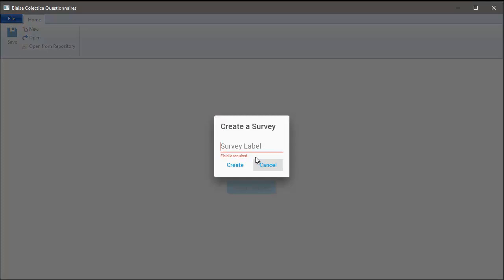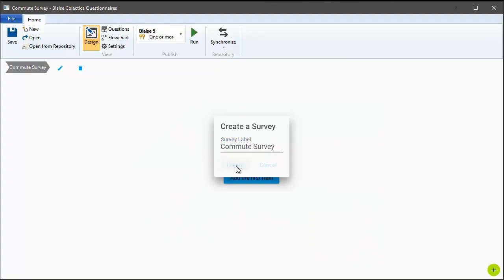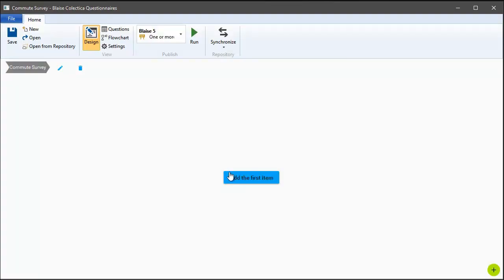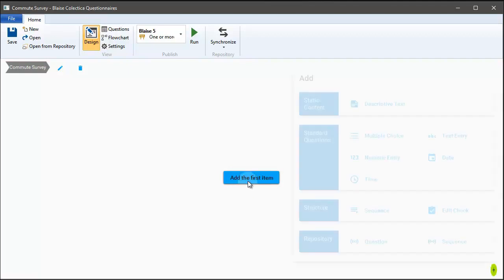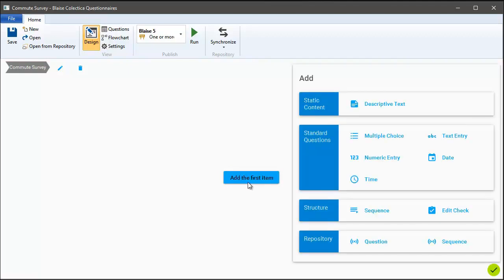For this demonstration let's create a new survey about commuting. Now that we have our survey, you'll notice there's just one button and we can click that to add the first item. When we click the button we'll be presented with the item palette which shows the different types of things we can add to the survey's design surface.